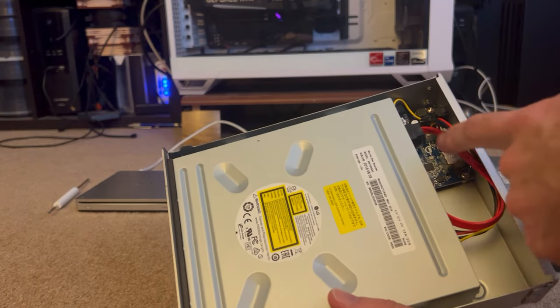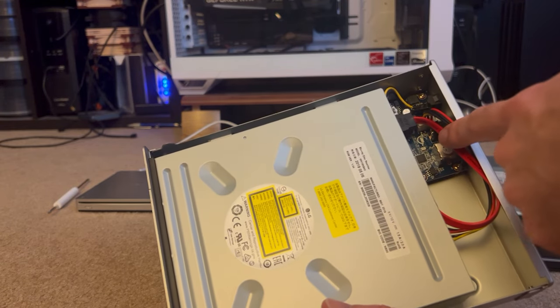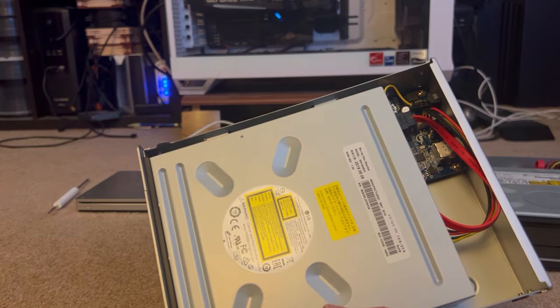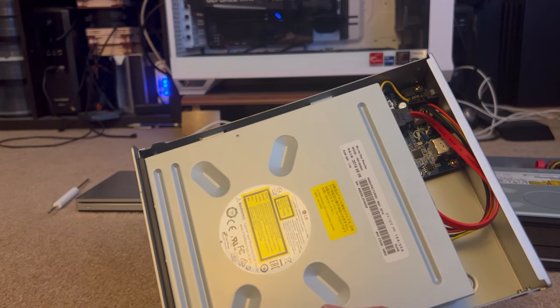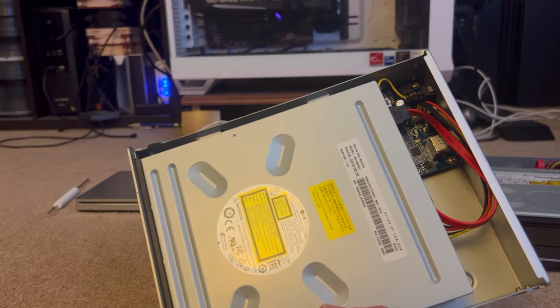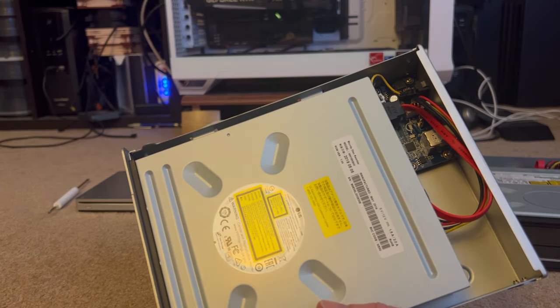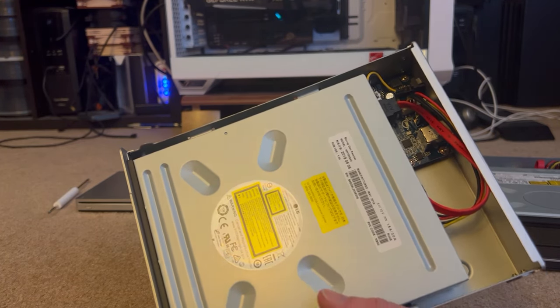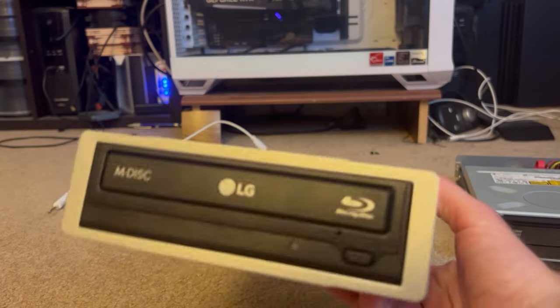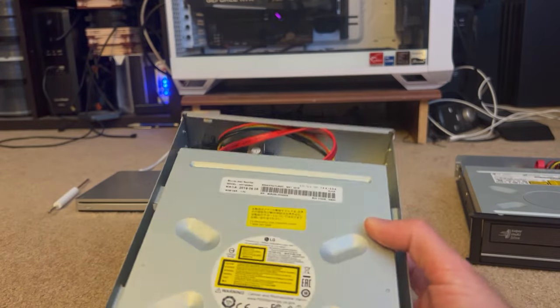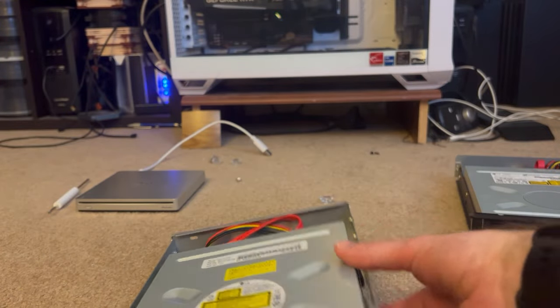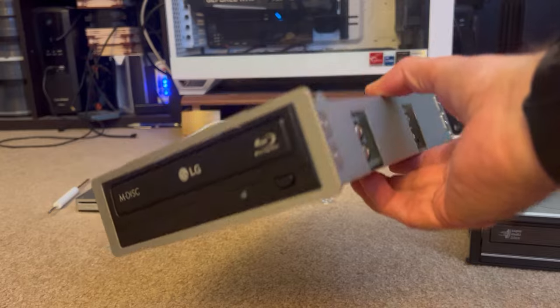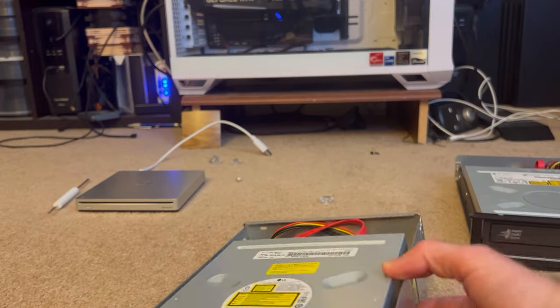And the interface here is, again, SATA 2.0, or version 2, SATA 2, as opposed to SATA 3, which is what's used in hard drives. So, theoretically, you could throw a hard drive in here, and it would do the exact same thing.